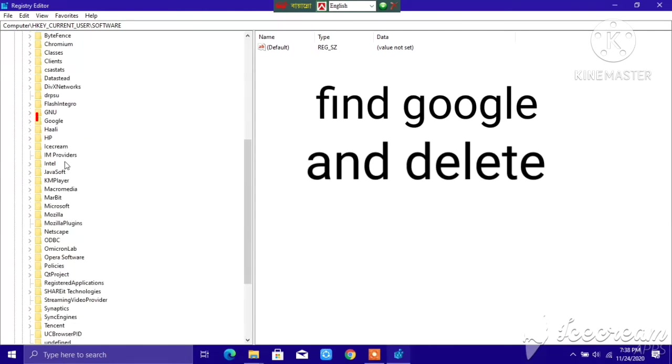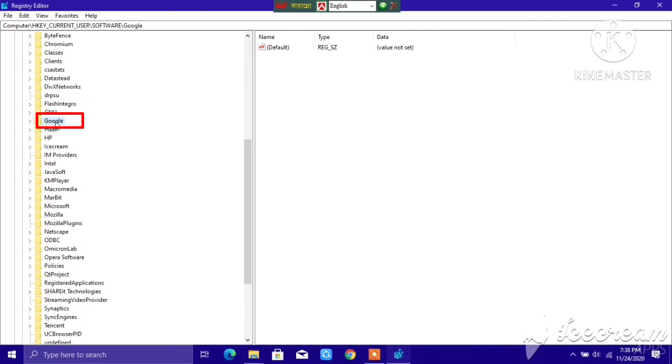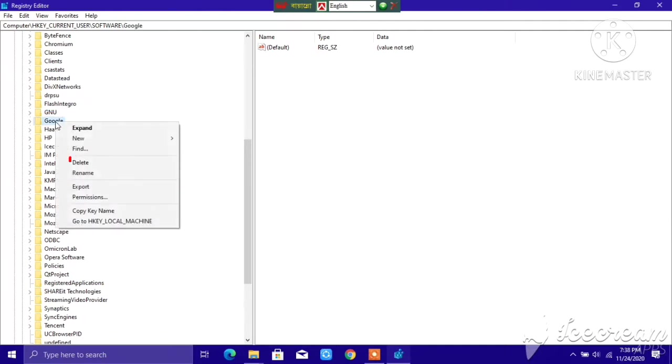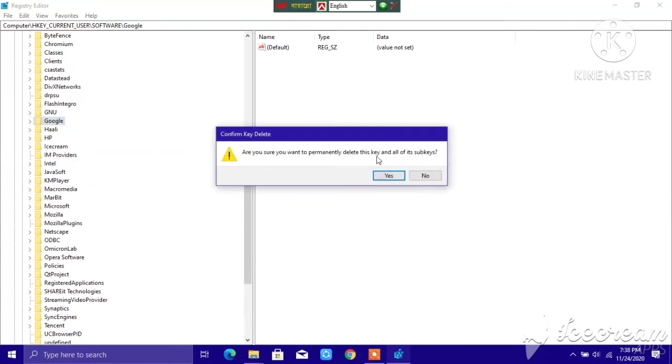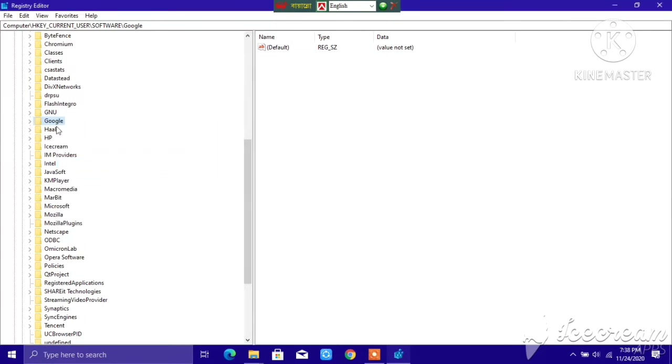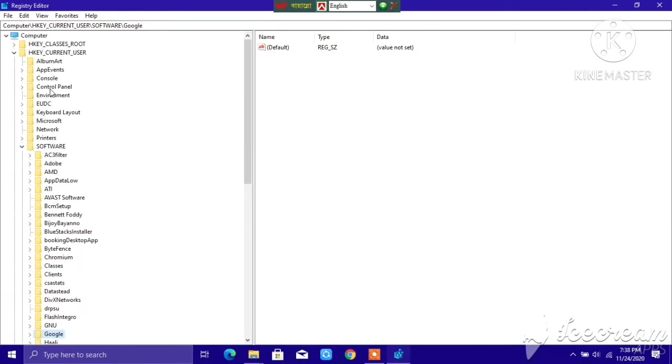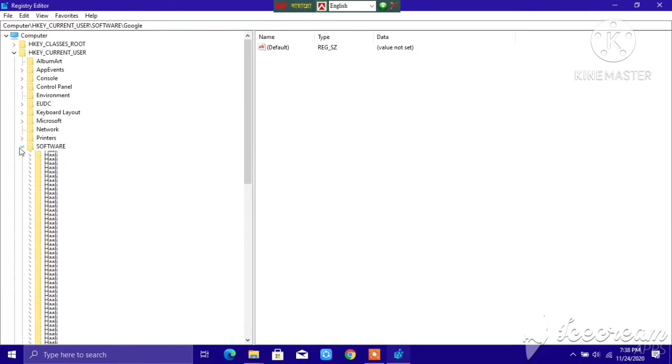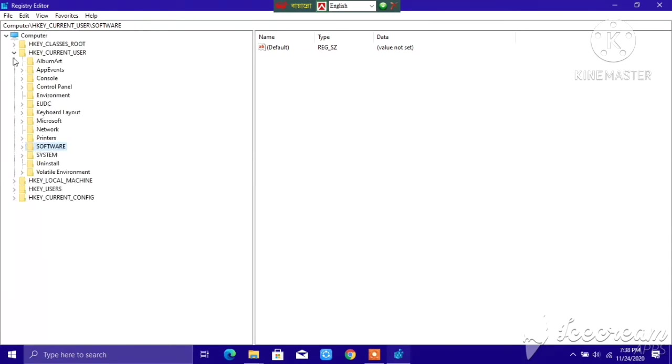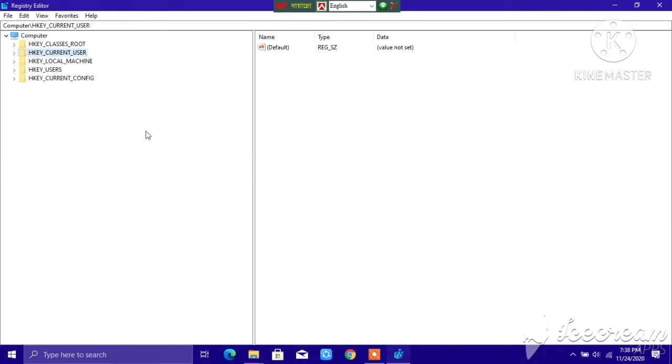Here we have Google, so right-click on it and delete Google. I'm not going to delete this, I'm clicking No. After that, go to HKEY_LOCAL_MACHINE.